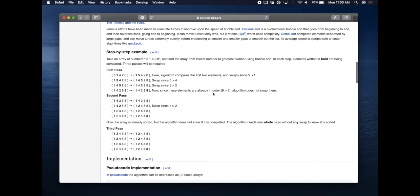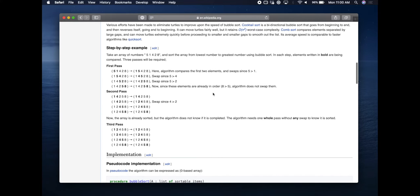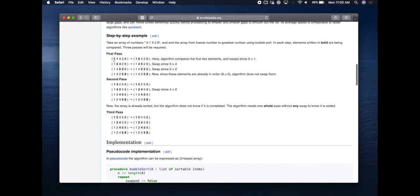That's where the inefficiency of this algorithm comes in — you have to repeatedly go through the list until no swaps occur. Depending on how large your list is and how many steps it takes to get it in order, this can be a pretty slow algorithm. That said, depending on the situation, it might still be better than selection sort from the previous video.